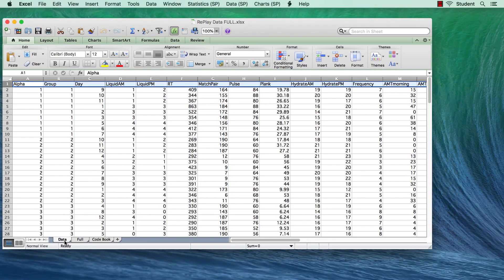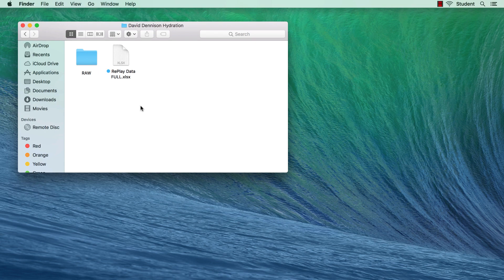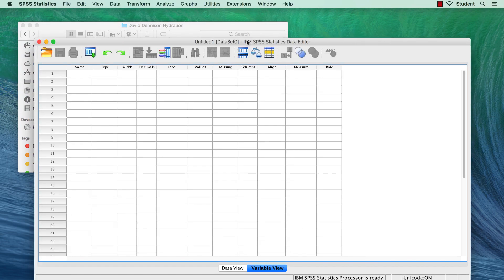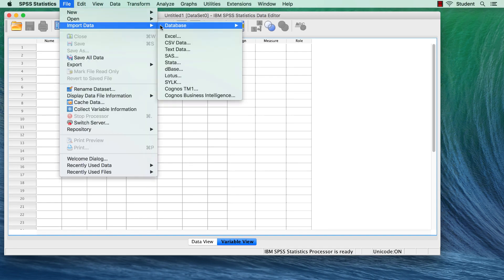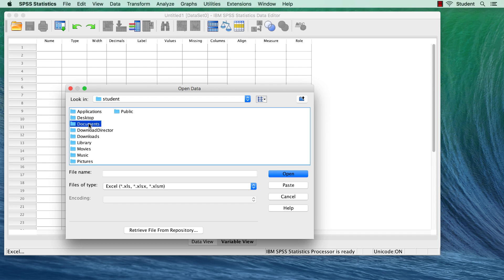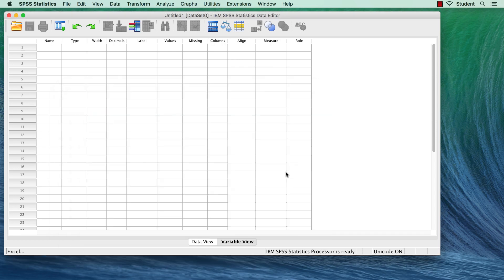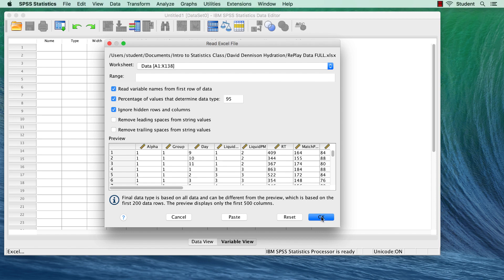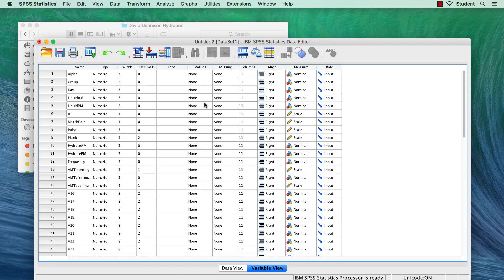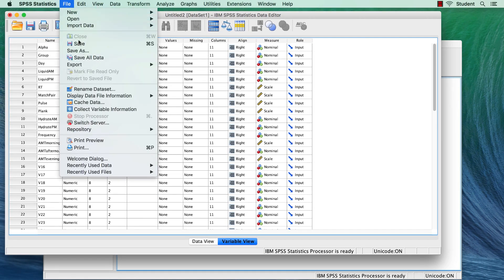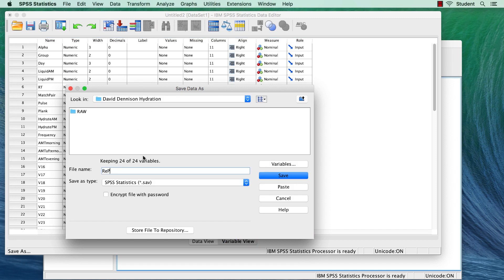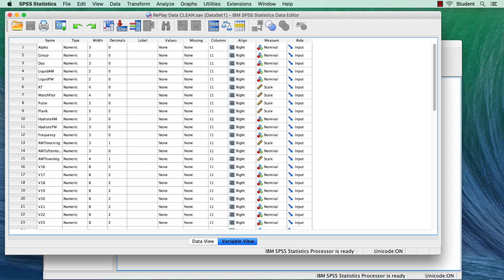Next, I bring the Excel data into SPSS. I open SPSS, and then I use the commands File > Import Data > Excel. I navigate to my Documents folder, where I have my special Introduction to Stats class folder, find this particular hydration project and the Excel workbook. Because I have already prepared the data in Excel, the default import settings in SPSS will work fine. I will save this data as an SPSS file with the name 'Replay Data Clean.' At this point, I would do data cleaning and create the new variables that I will need, and that fully cleaned data set is what you see here.